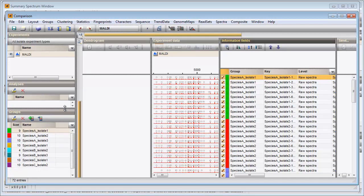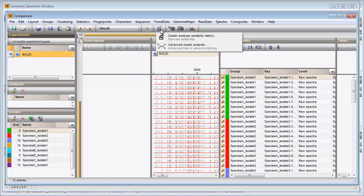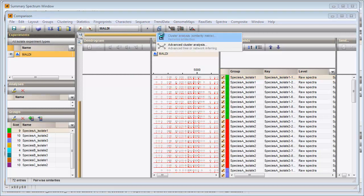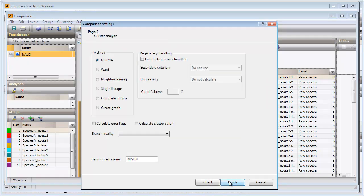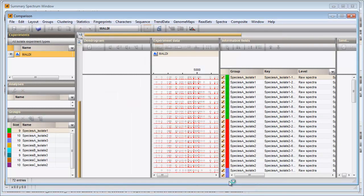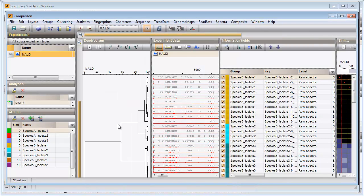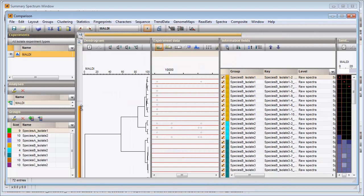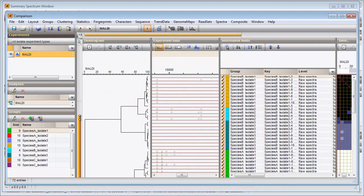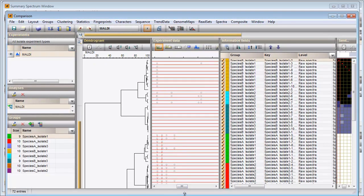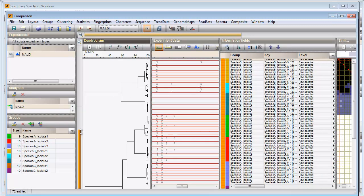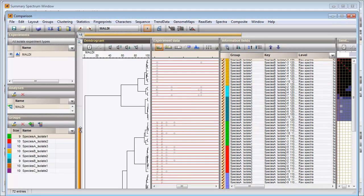I will let the software calculate the dendrogram using the Pearson correlation coefficient. The dendrogram is displayed in the dendrogram panel.